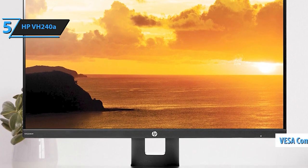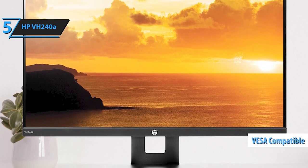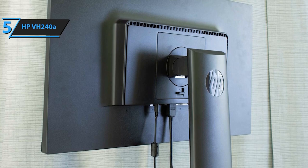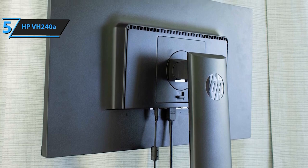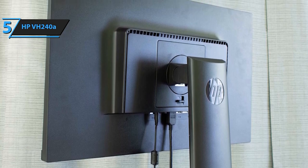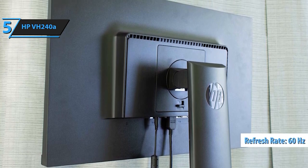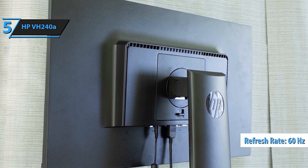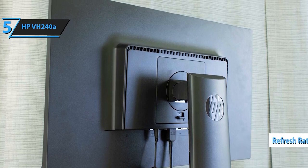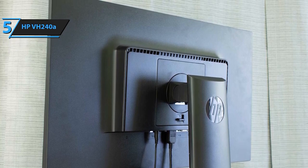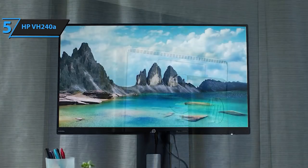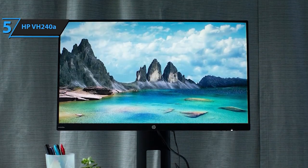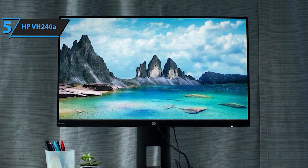Its sleek, frameless design, featuring ultra-thin bezels on three sides, allows for a virtually seamless multi-monitor setup. Rotate between landscape and portrait modes, tilt and swivel adjustments, and VESA mounting compatibility for flexible positioning to suit your workspace.